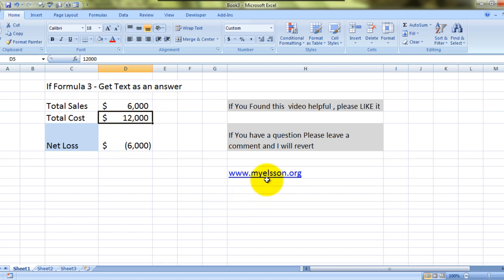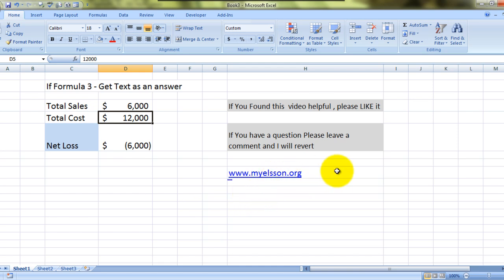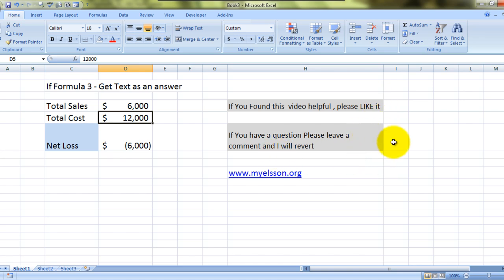You can download this file for practicing or for reference from this website for free: my-e-lesson dot org. I hope you liked this video. Until the next video, this is your guru signing off for the day — have a wonderful day ahead and happy learning!